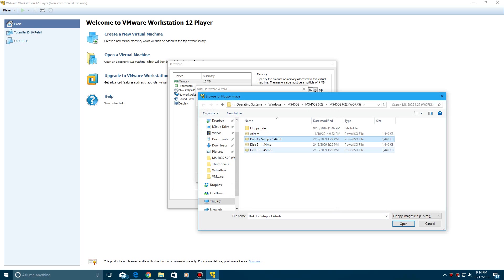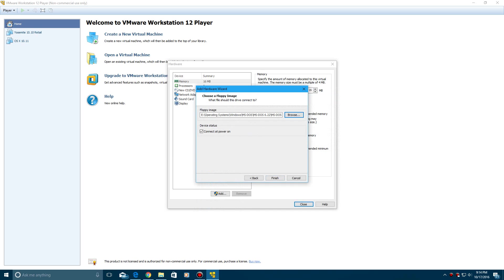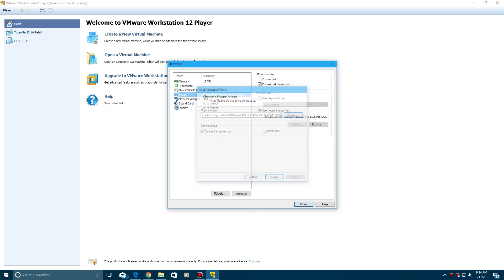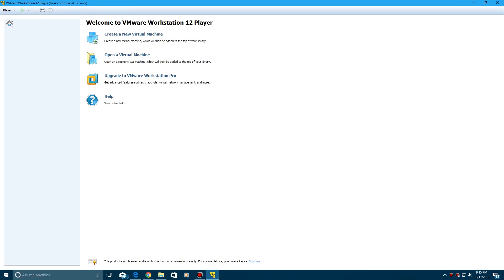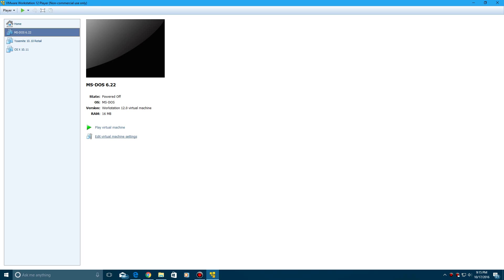And then browse for your floppies, which will be included in the description, and do disk number one, click open, and then you want to click finish here, then go ahead and click close, and then click finish, and then go ahead and power on the machine.